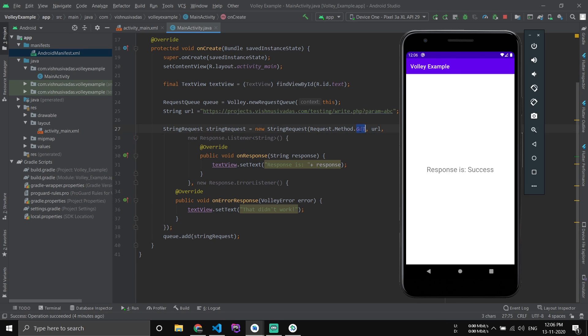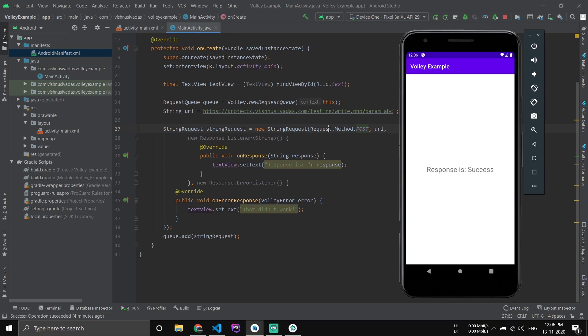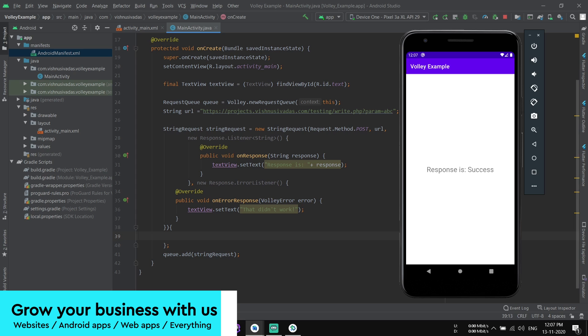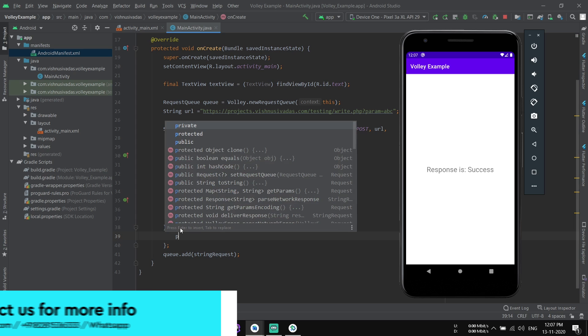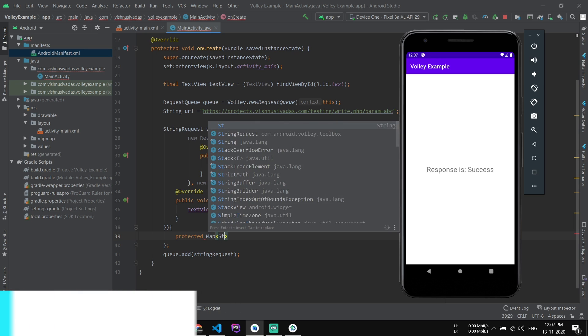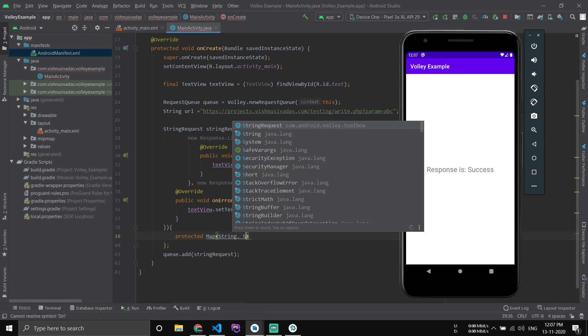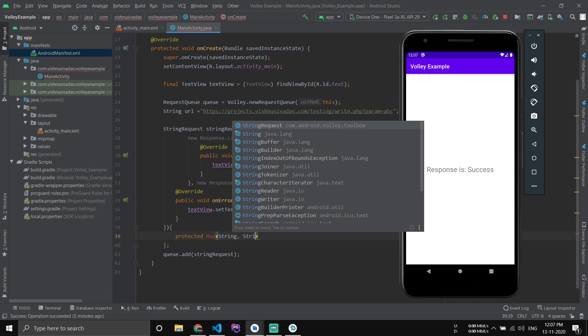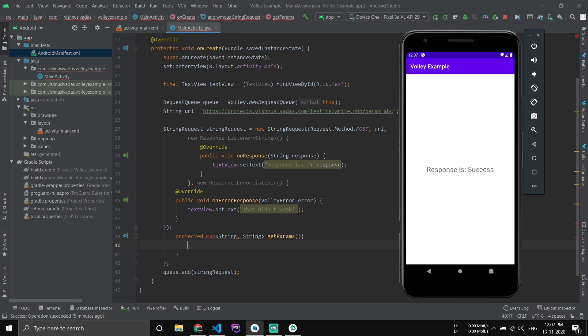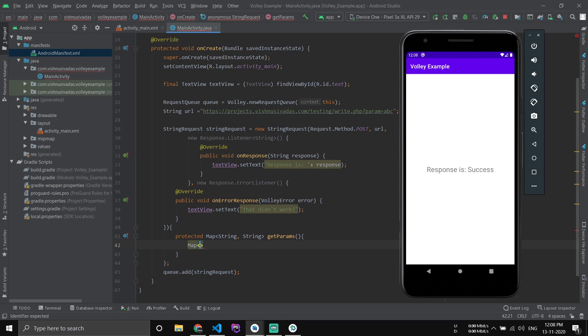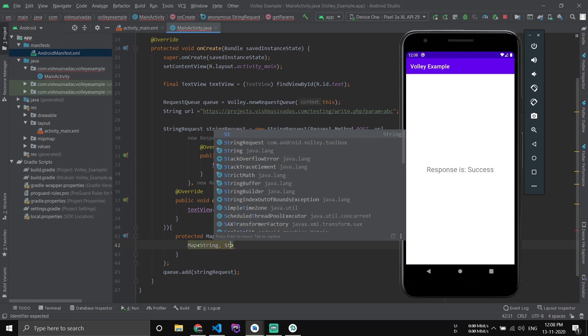Now I will show how to implement the POST method. To implement the POST method, make the method as POST here, and then come here and open curly braces. Here we have to pass the values. Just create a function getParam with returning the value that is a Map with two strings.